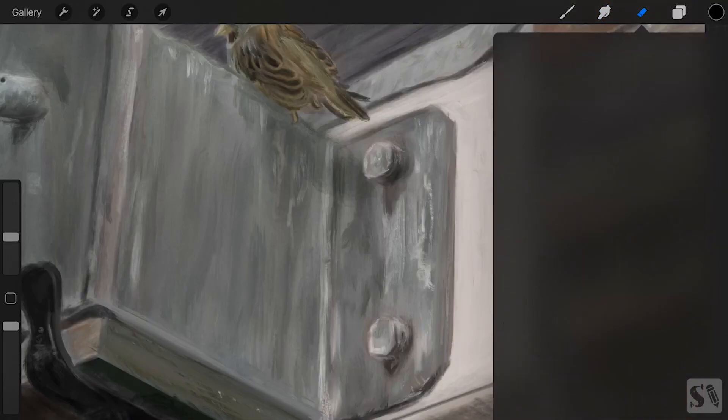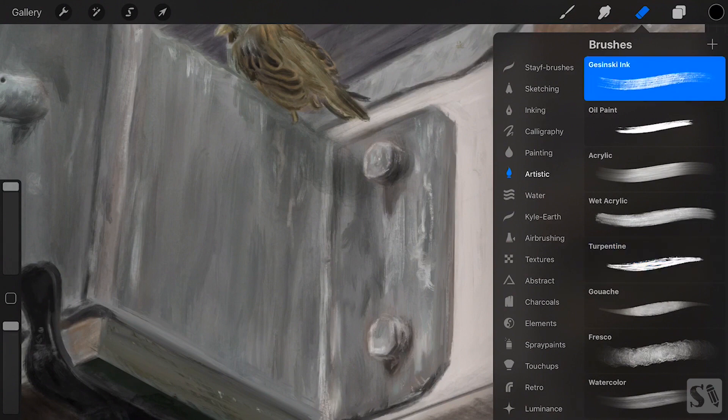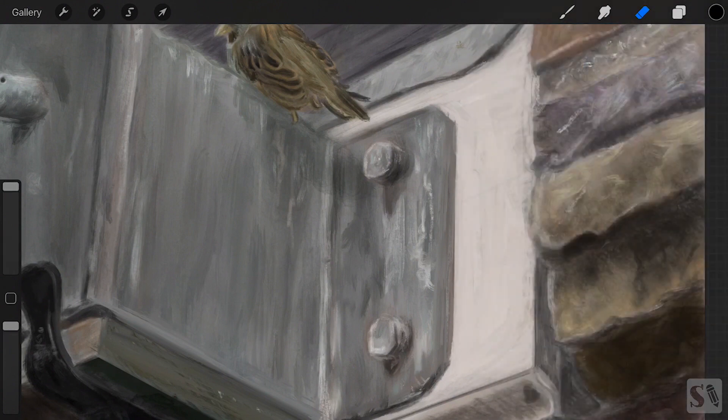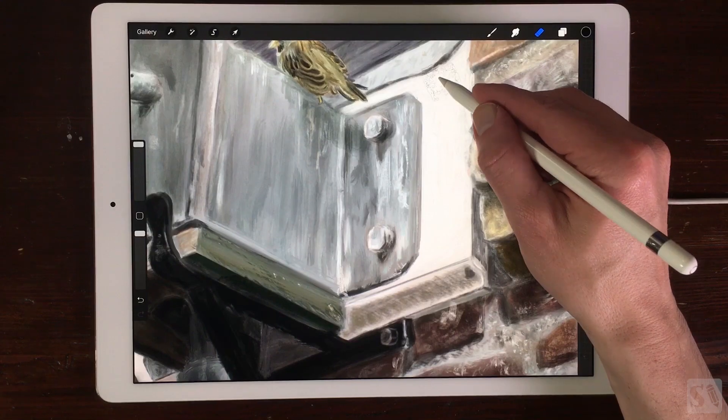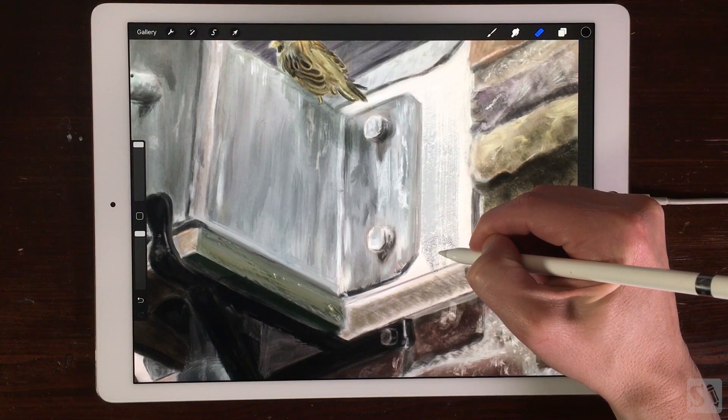Erase with Quickline. You can also use Quickline with the eraser. It's great for erasing straight edges.